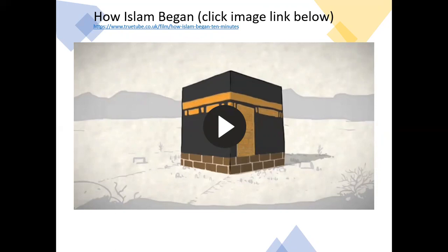Welcome back — hopefully you've watched the video about how Islam began and gathered some interesting facts that will help you with the next part of the activity.